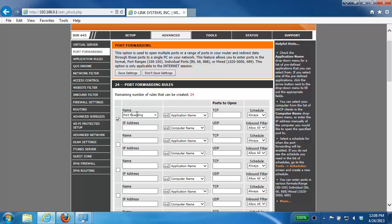Once you've given it a name, you then want to specify the computer or device that you want to open up the ports for.